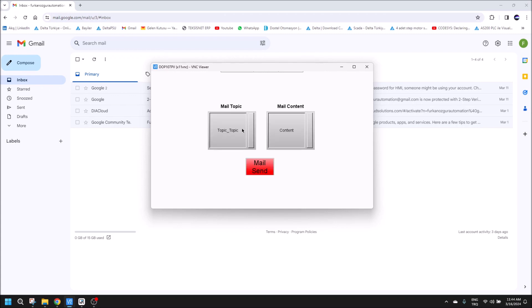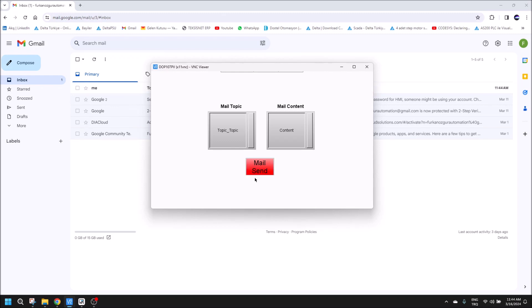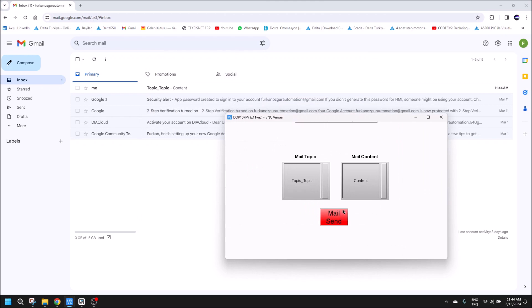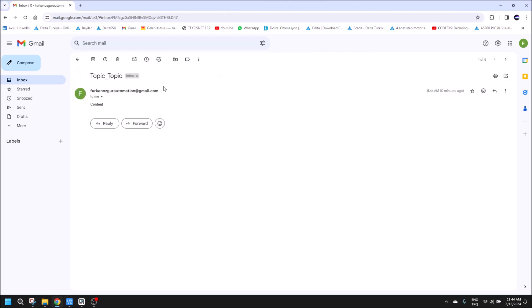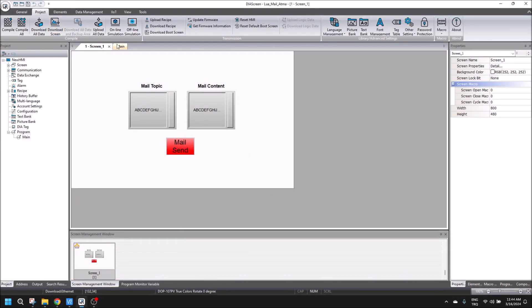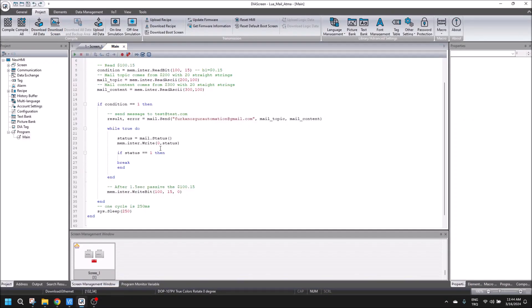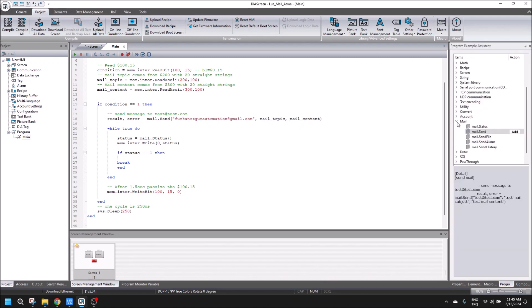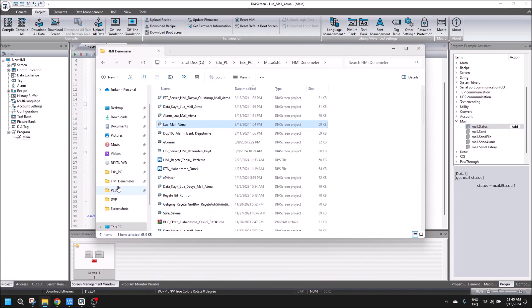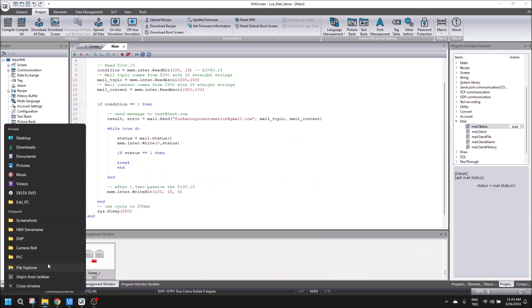When I click mail send, when the mail sending is completed, it will turn off. The mail content is topic and the content is content. For this part, let me show you, I used mail status code to make sure the status will be OK and mail sent. Let me open Lua manual.